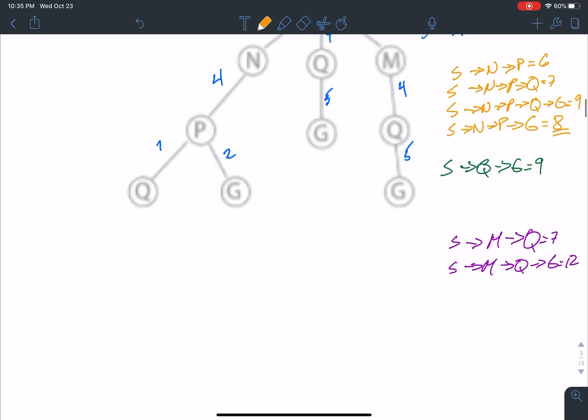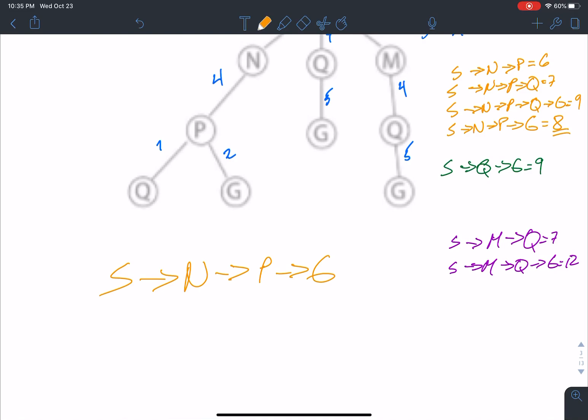The final output is: from S to N to P to G, and that's it. It gives us a cost of 8.